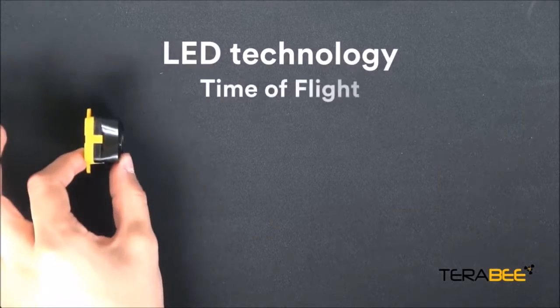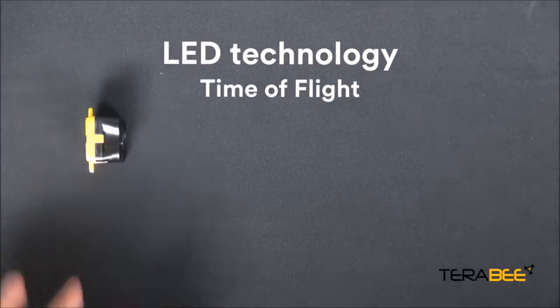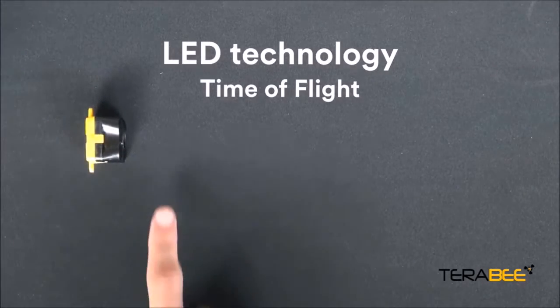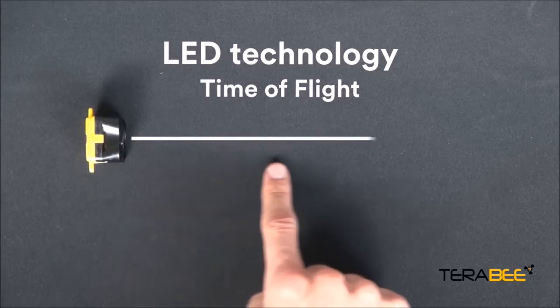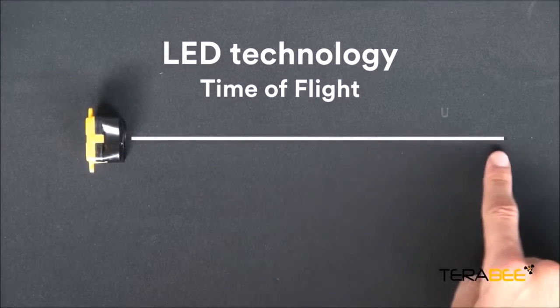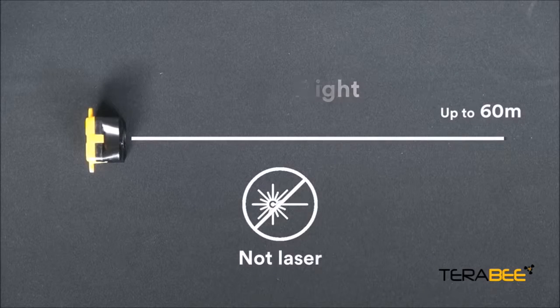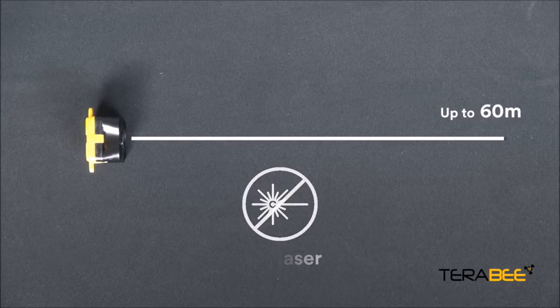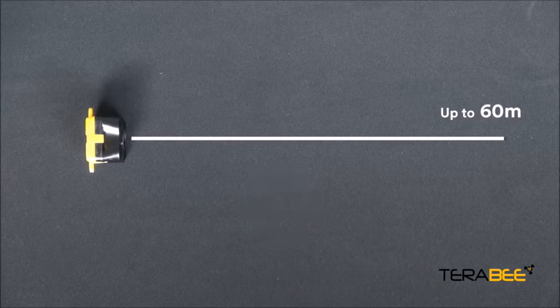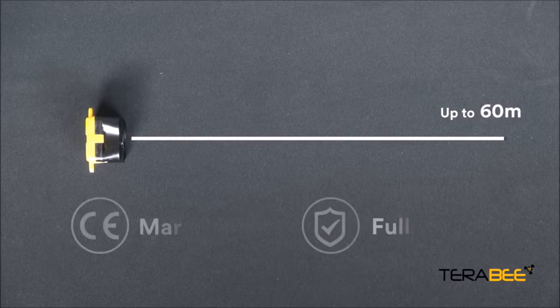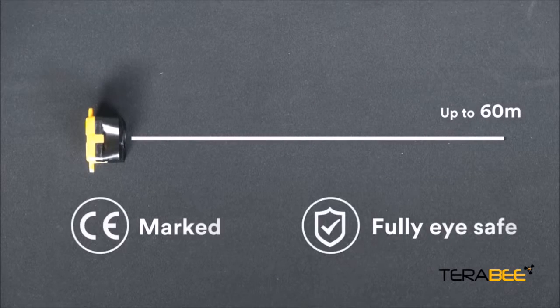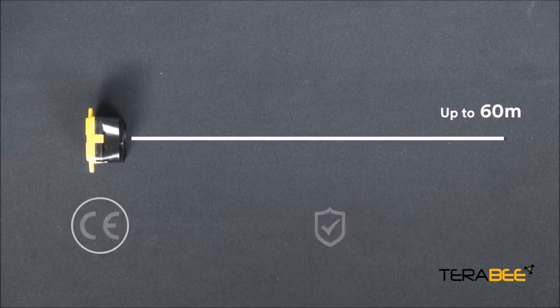Using LED time-of-flight technology, Evo can measure distances up to 60 meter range. Please note that this is not a laser system. It is CE marked and fully eye safe too.